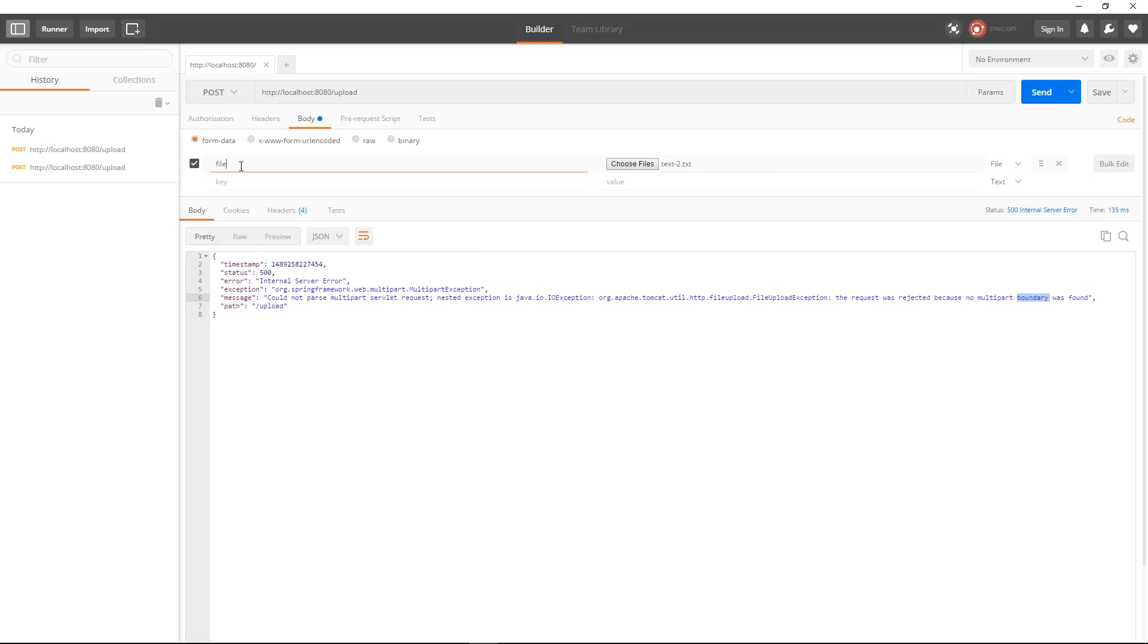appropriately for your application so in my case it was file in your case could be something else and here instead of text you select file so that you can actually select a file